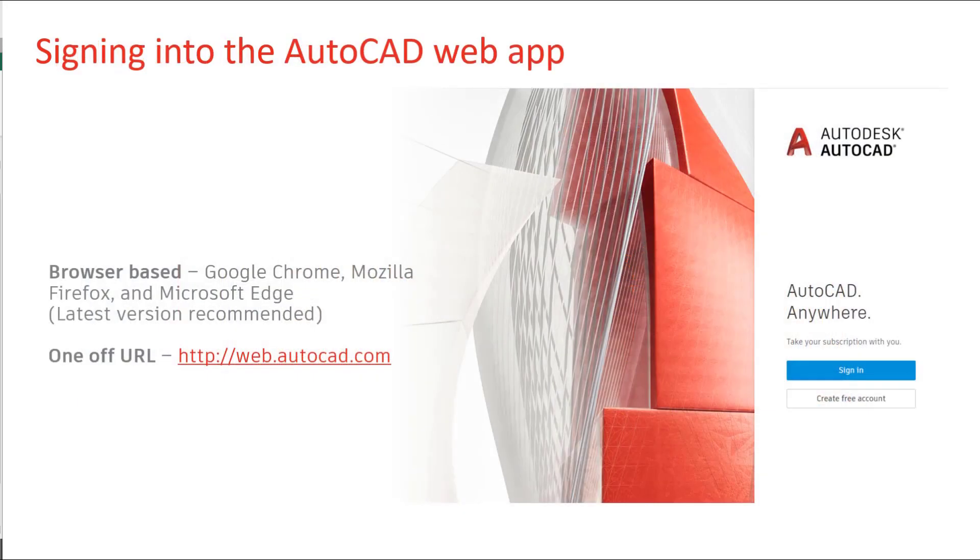Signing in couldn't be any simpler. Just choose your favourite browser, head off towards web.autocad.com and sign in using your Autodesk ID.